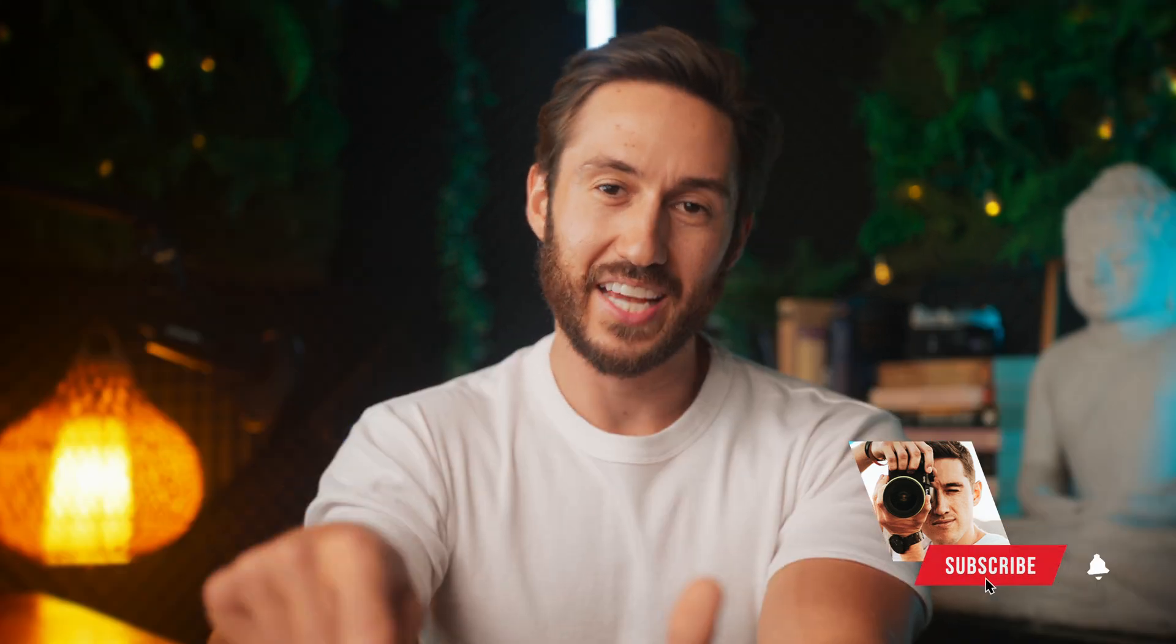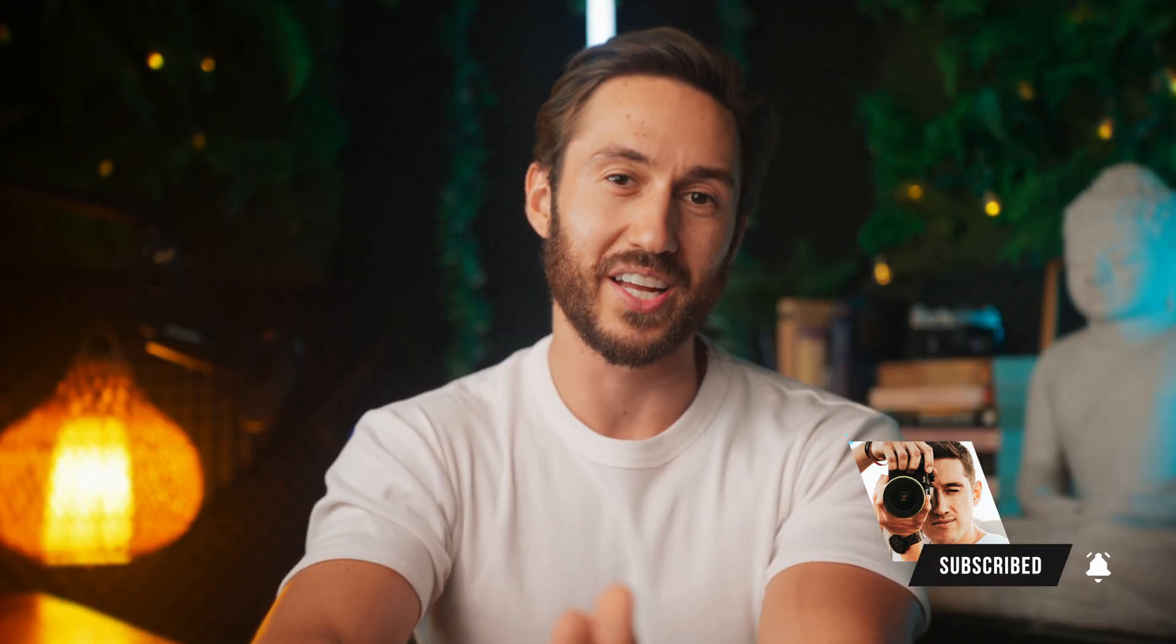I know a lot of you who watch my videos haven't subscribed yet, so do me a solid. Hit the subscribe button, you won't regret it. I post new videos every week about Final Cut and videography. Thanks so much for watching and I will see you in the next one.